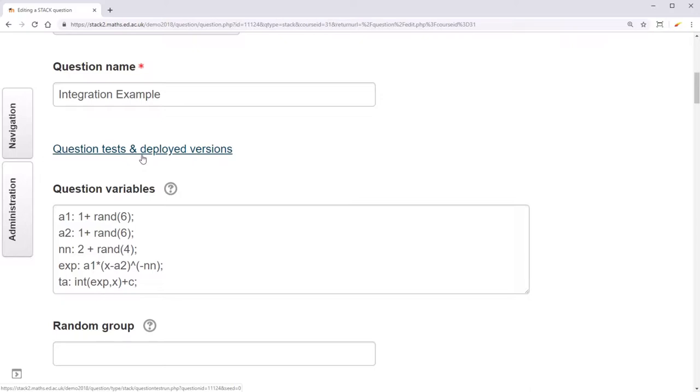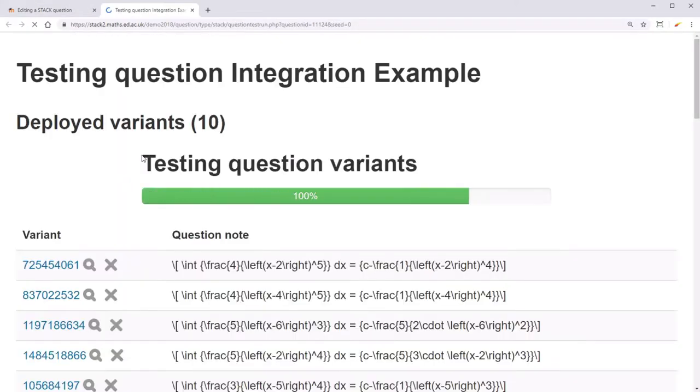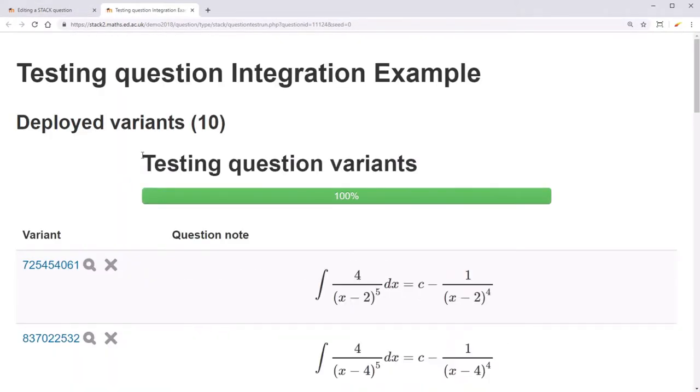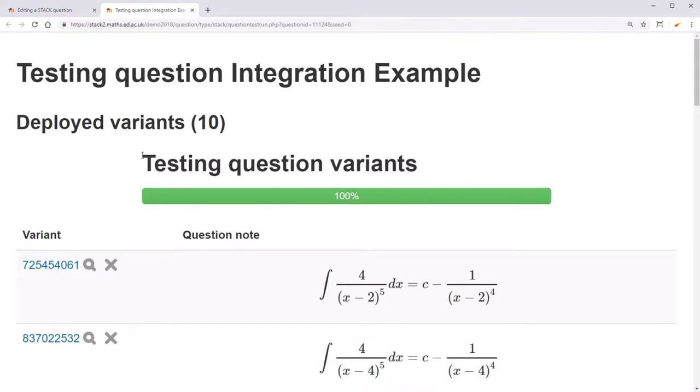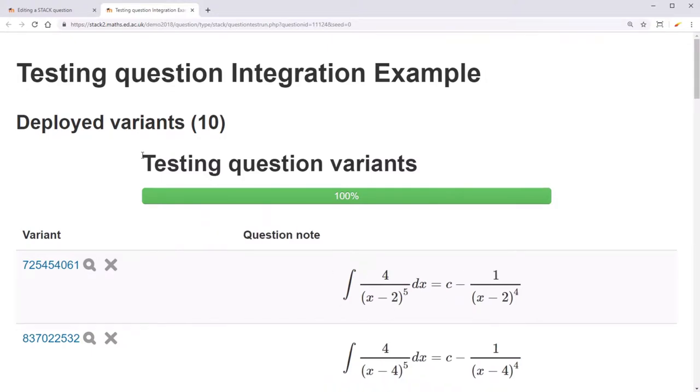Go to question tests and deployed variants. In the last video, we used this window to deploy 10 random variants.